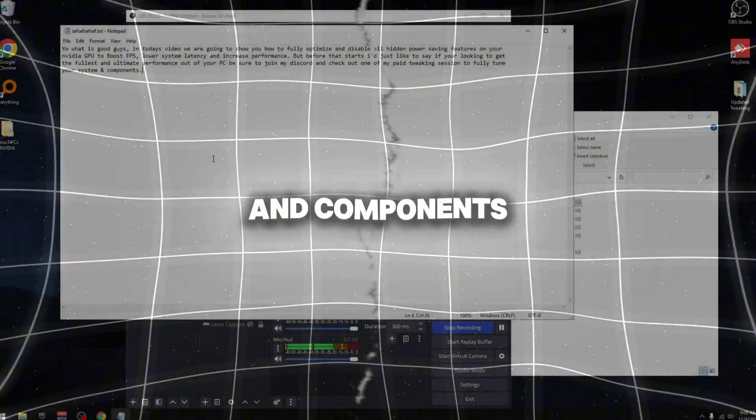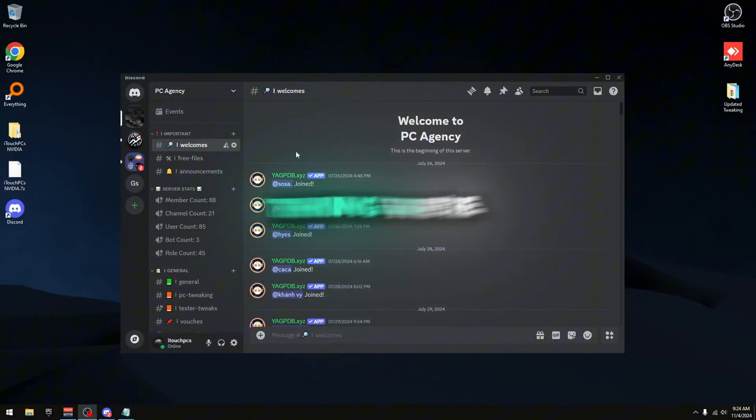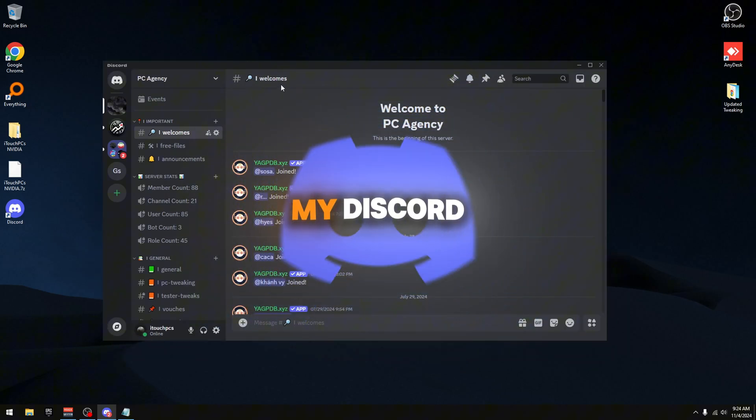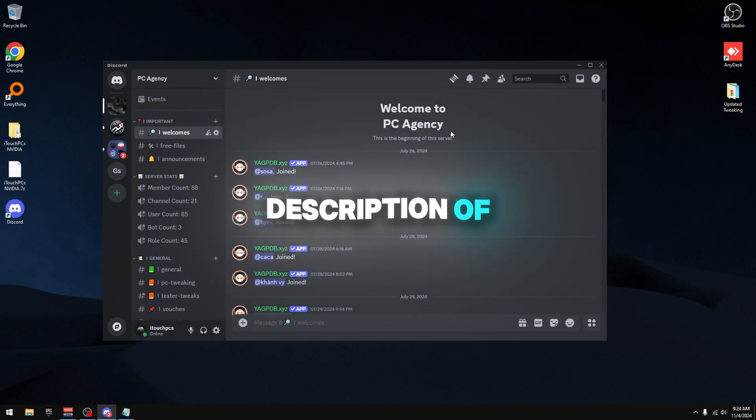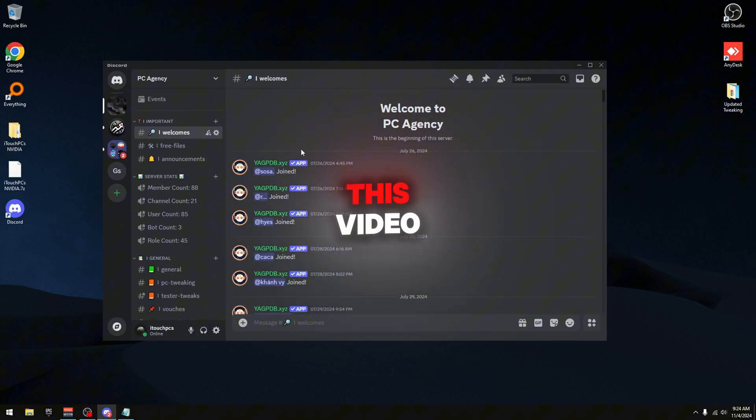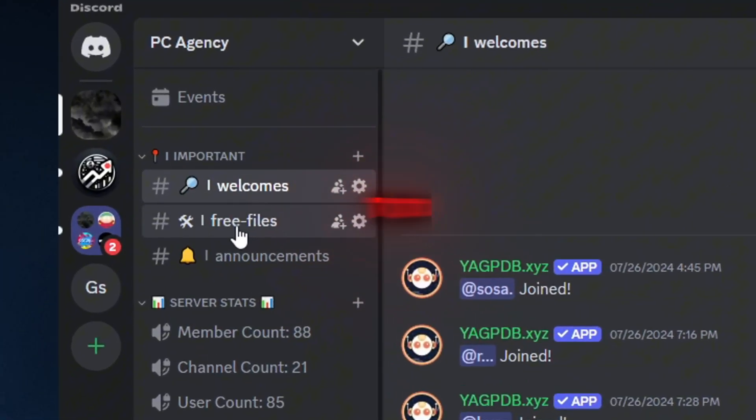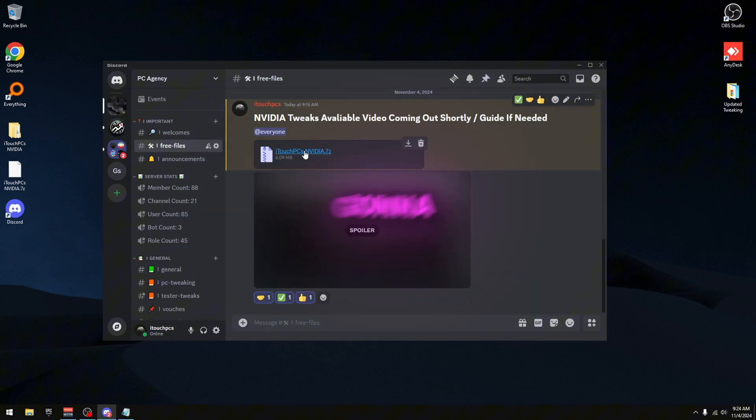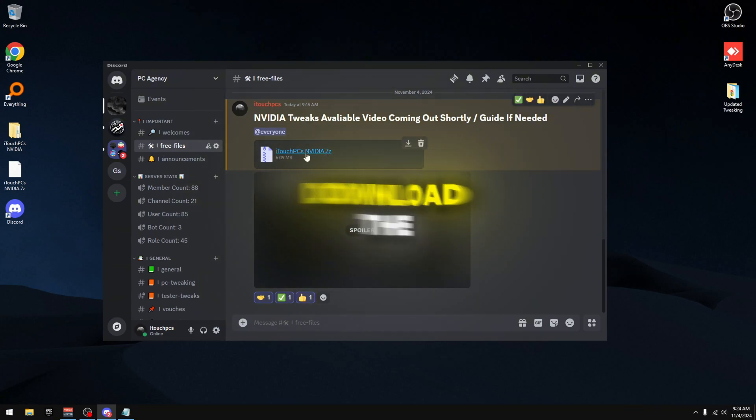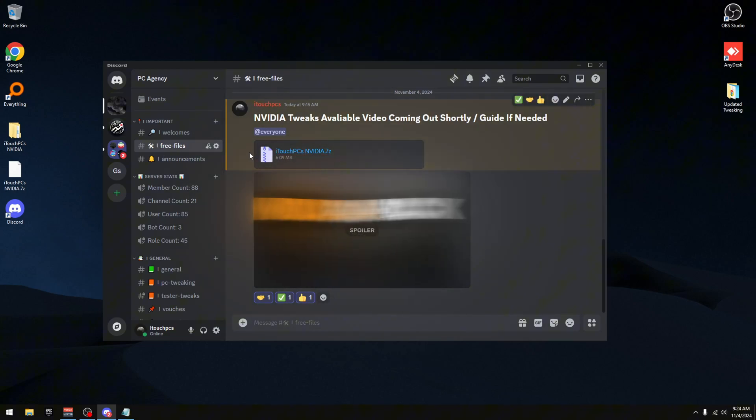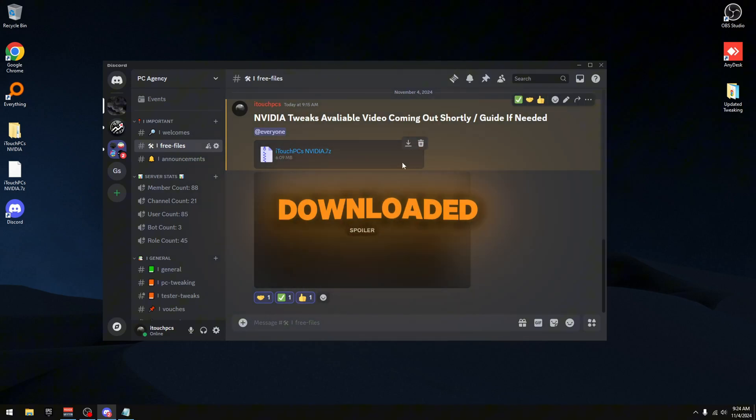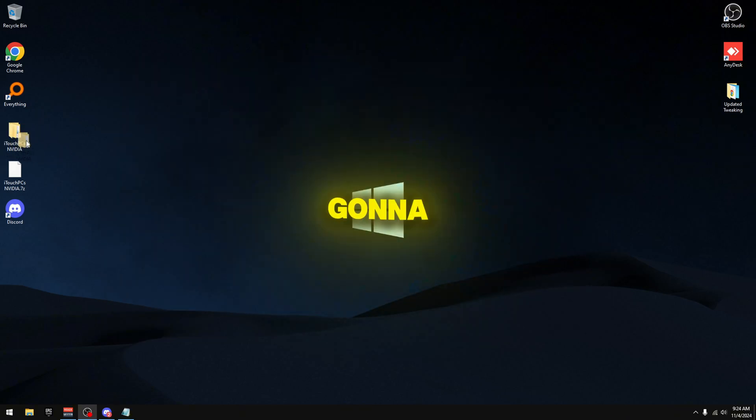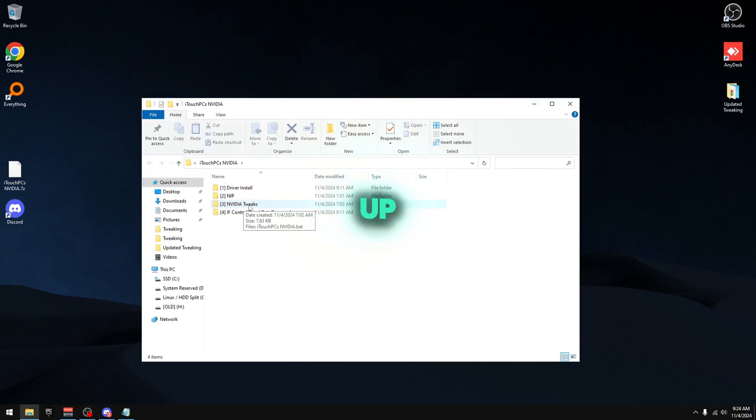So the first thing we're going to do is head over to my Discord that you can find in the description of this video. Once you're inside my Discord, go over to the free files section and download the iTune PCs NVIDIA pack. Once this is downloaded, drag it to your desktop or wherever you want and extract it. Once it's extracted we're going to open it up.